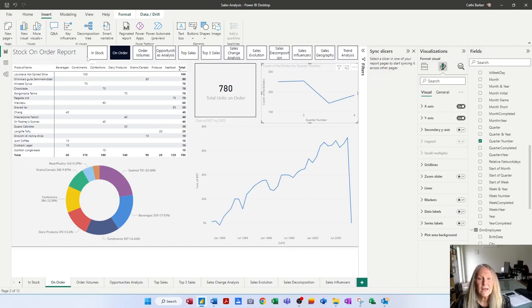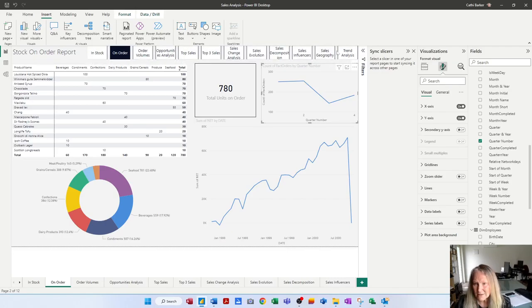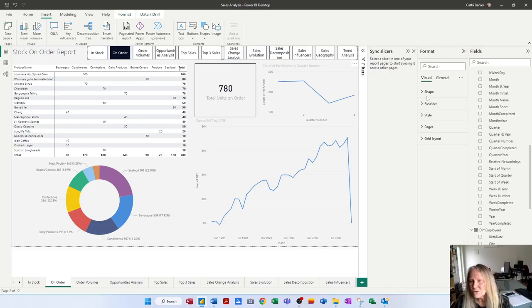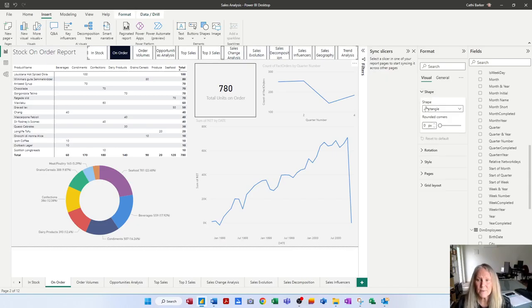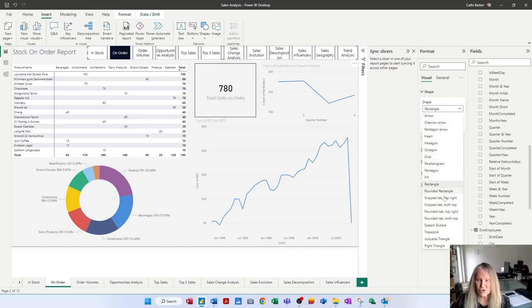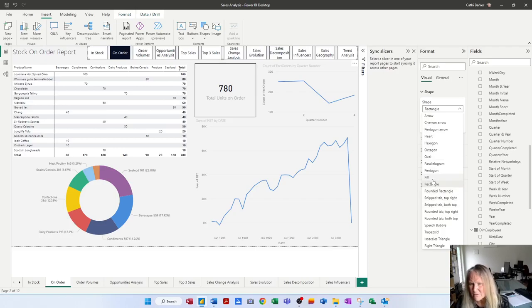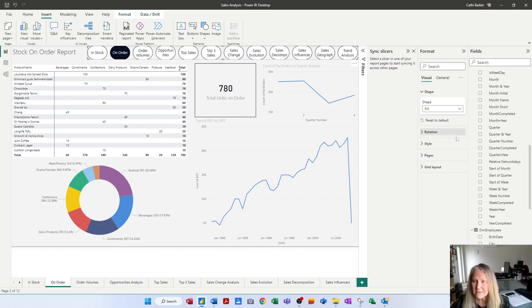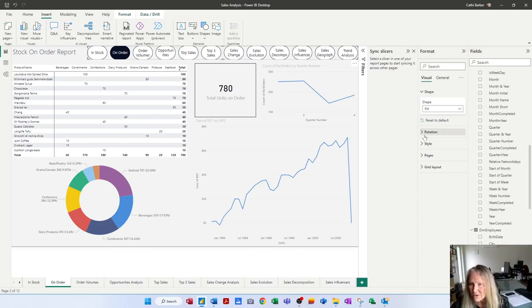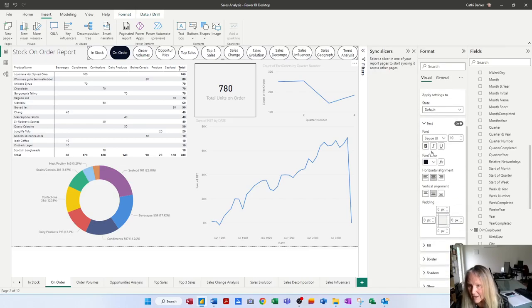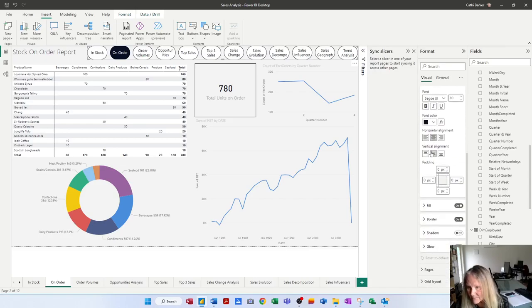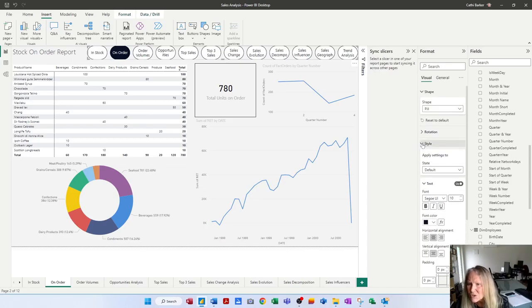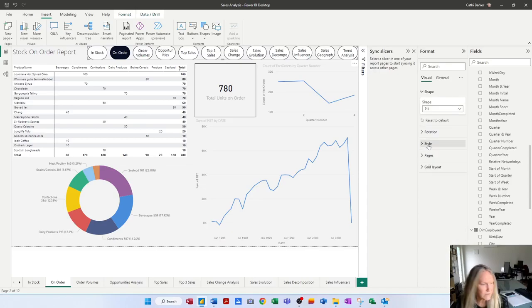All right now as far as formatting this particular page navigator what we can do for example is we can go to shape and each of these buttons is appearing as a rectangle. Well I might decide actually there's all these different types of shapes that I can choose from so I might choose a pearl shape which is more of a round oval and less space taken. I might also decide that I want to change the style for example I might choose a different fill color or border etc but I'm actually not going to choose the style.